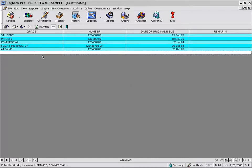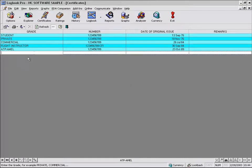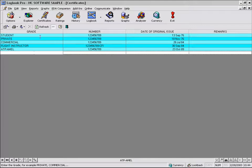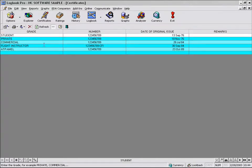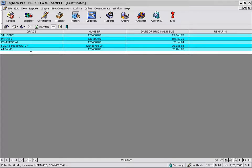The certificates area is where you can enter information that you want to store that relate to your certificate, such as student, private, commercial, or flight instructor. As seen here, you can put in your certificate number and the date of original issue and any remarks. The way you make an entry is you just click on the bottommost row and type in your entry.